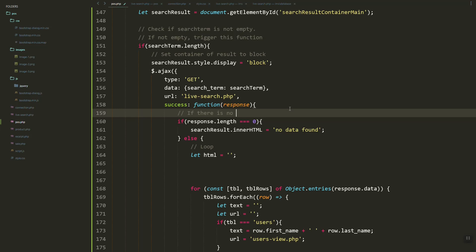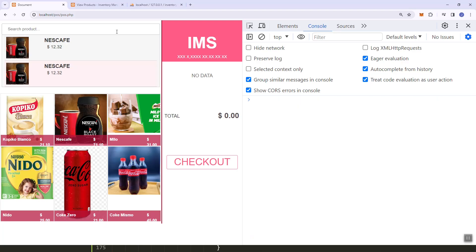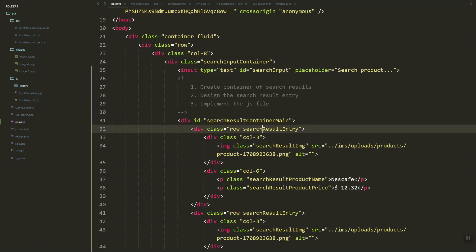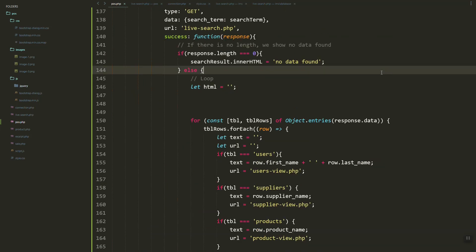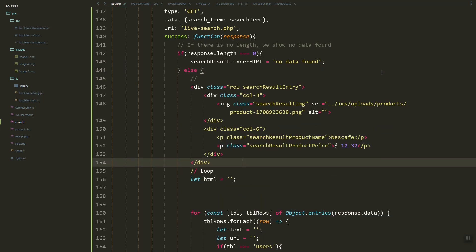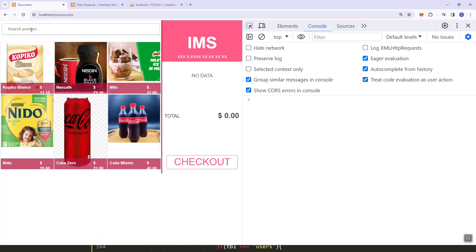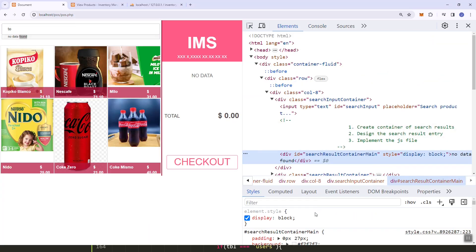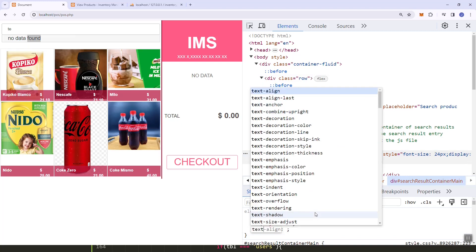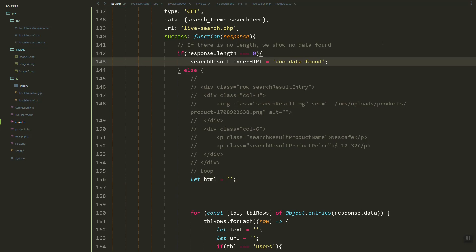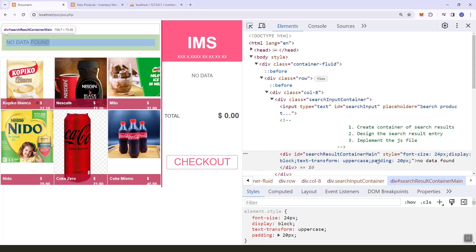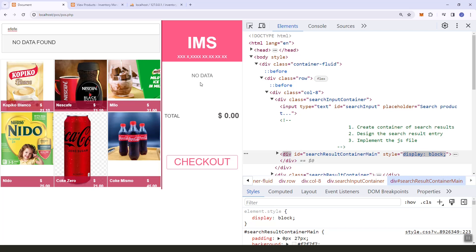We'll check if the length is zero — if so, we show 'no data found'. We'll add styling: uppercase, padding 20px, wrap it in a p tag with a class. Then register this class in our style.css file. As you can see, 'no data found' is displayed.